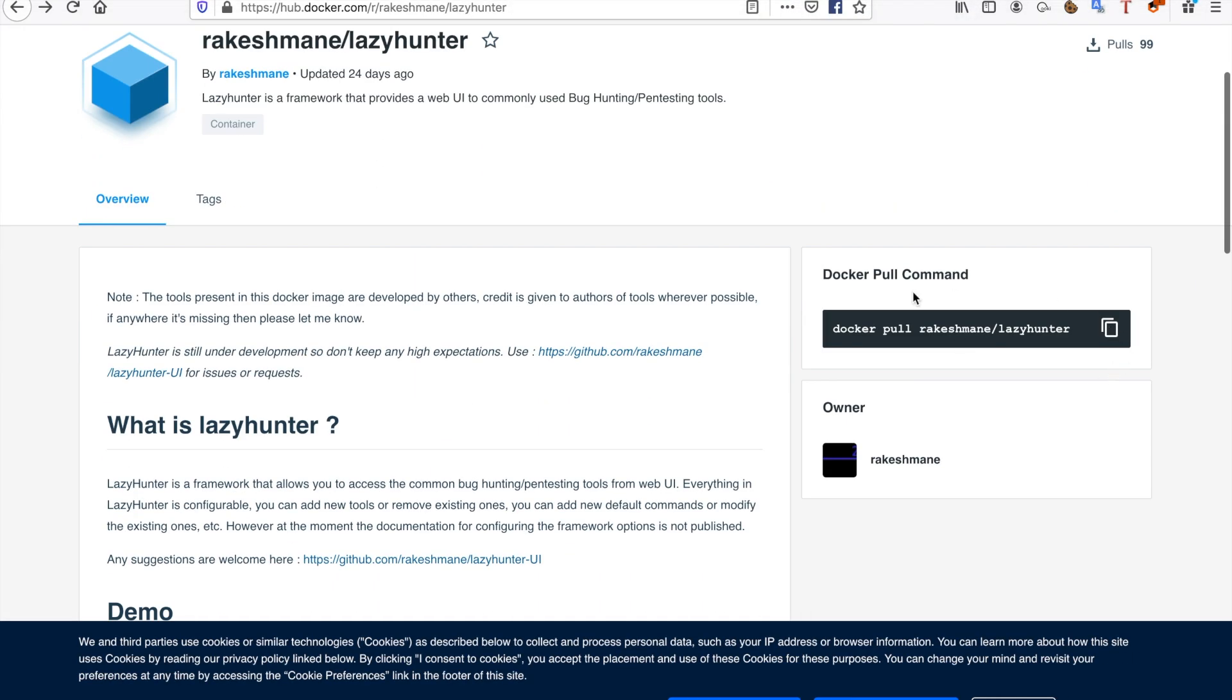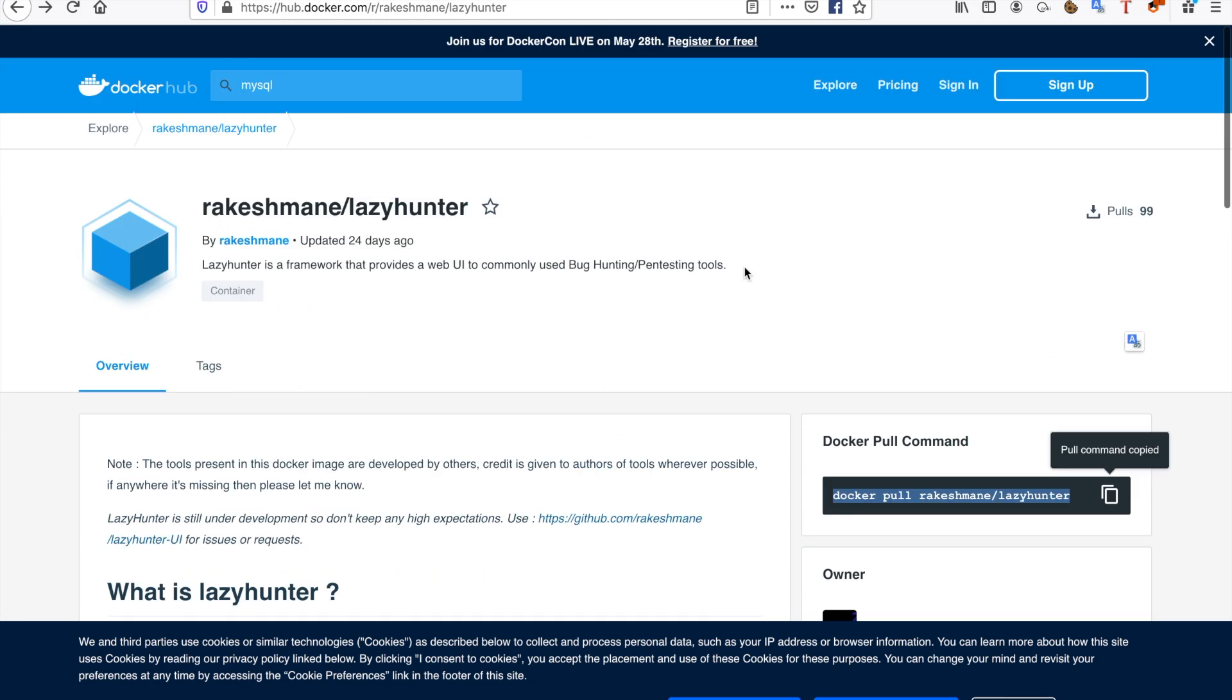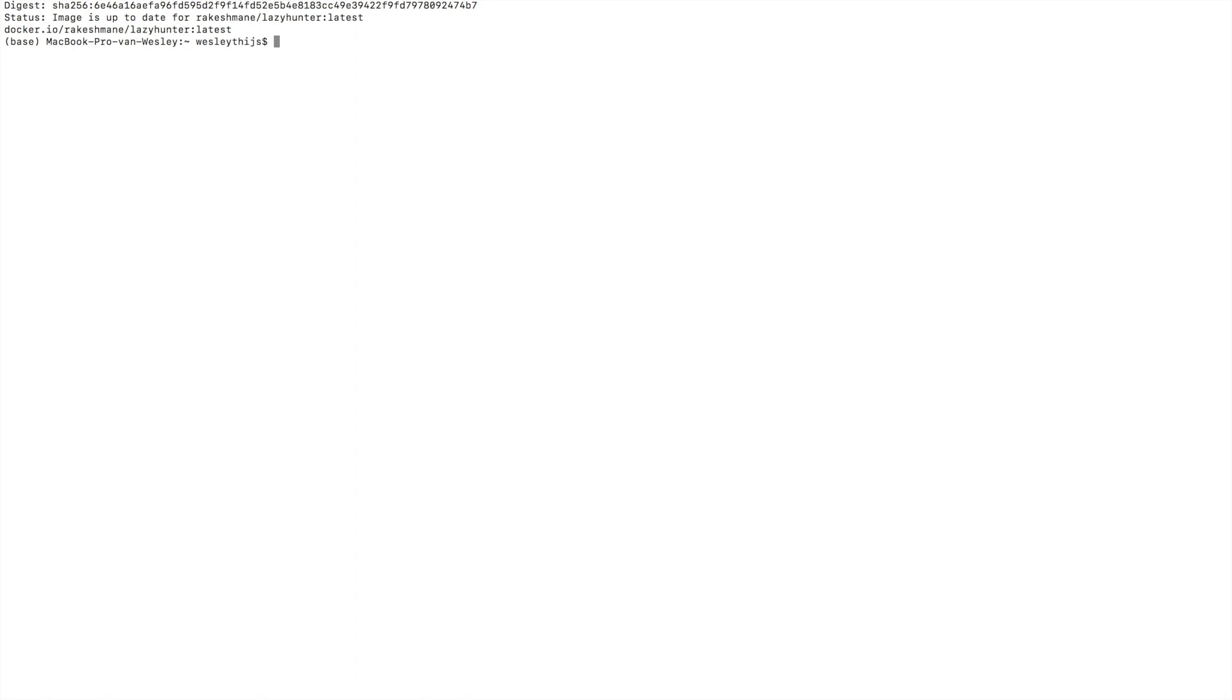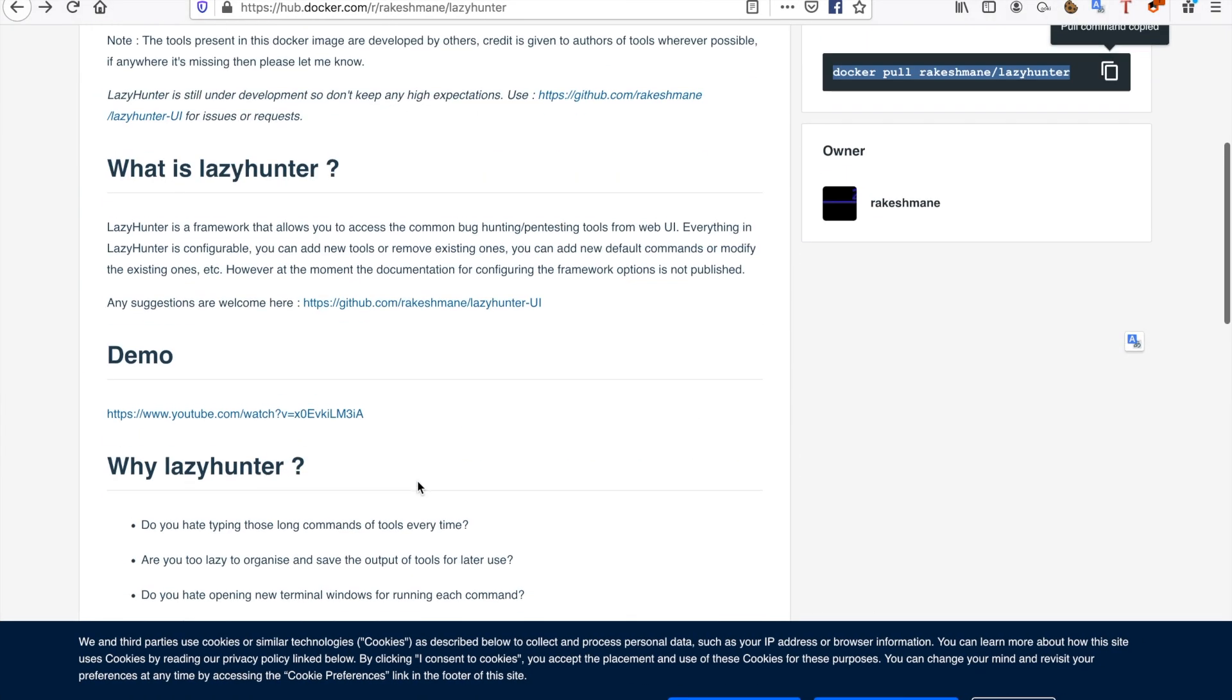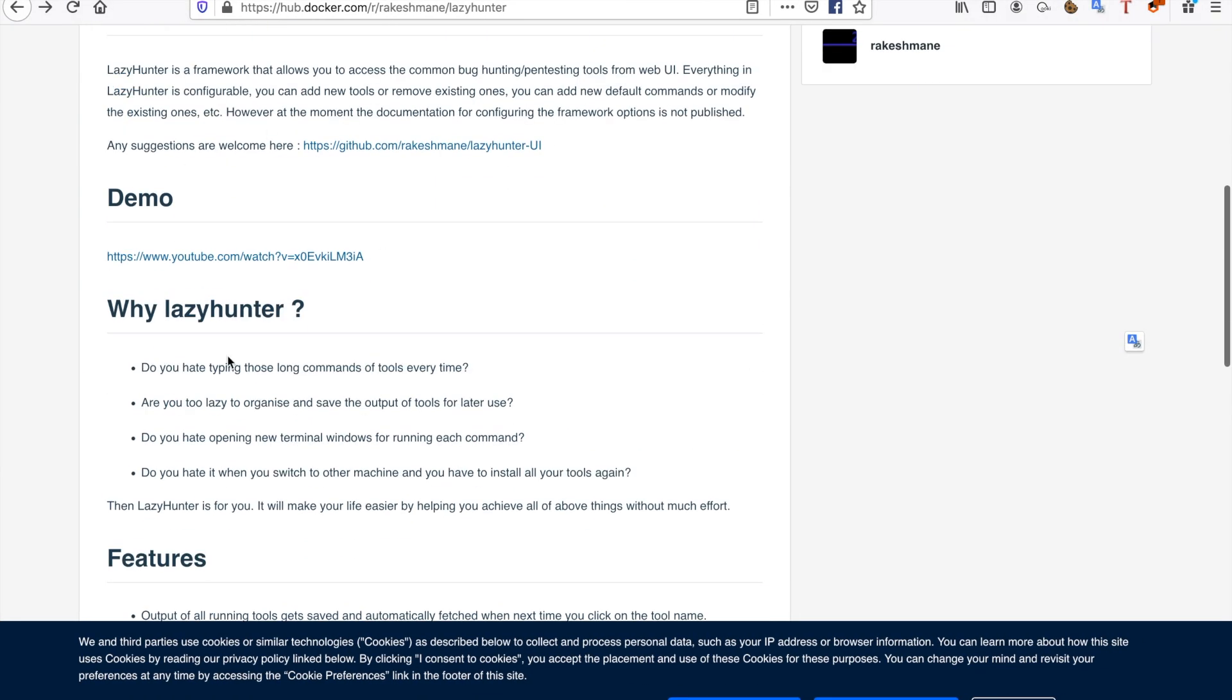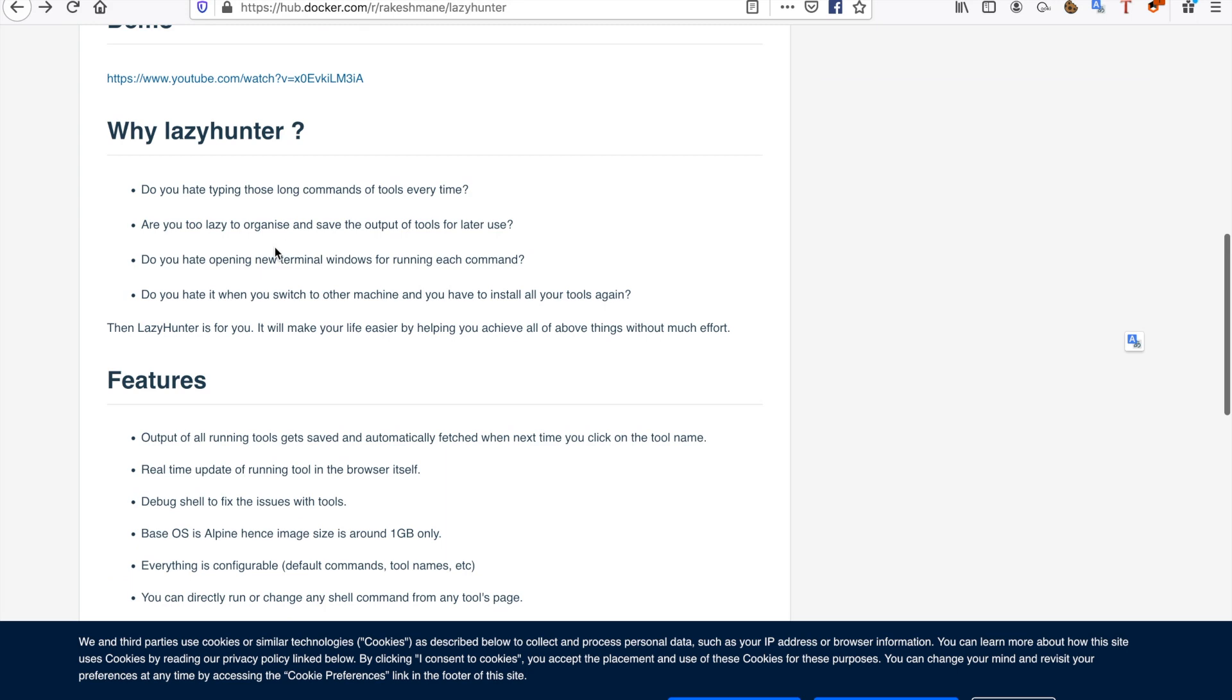When you're running your Docker client, there's always a Docker pull command on the Docker Hub. You can just type in that Docker pull command. I already have this specific image, so it's nothing new.